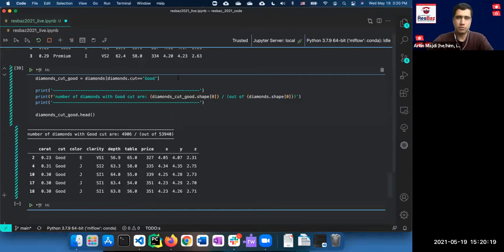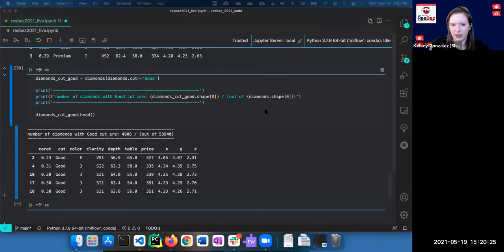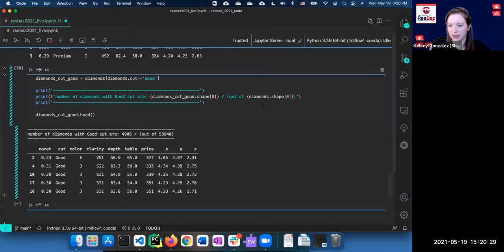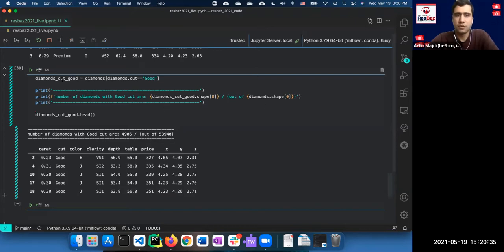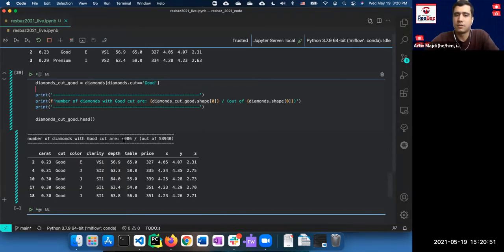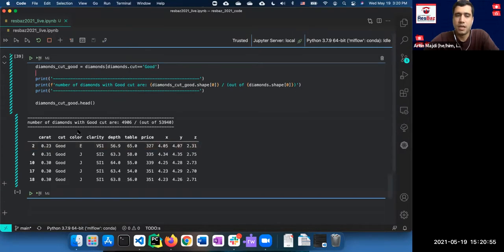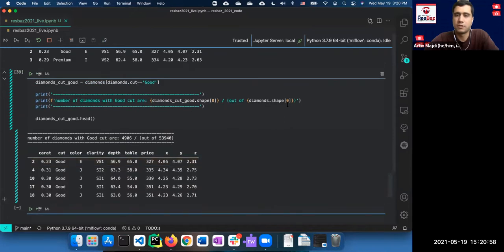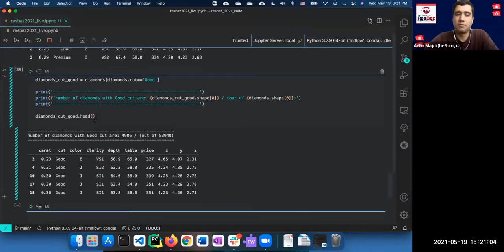I'm writing the code first to show how it works, then copying a clean version so you can see it more easily. For example, diamonds with 'good' cut gives 4,906 out of 54,000 total. The `head()` function by default shows five rows unless you specify a number.